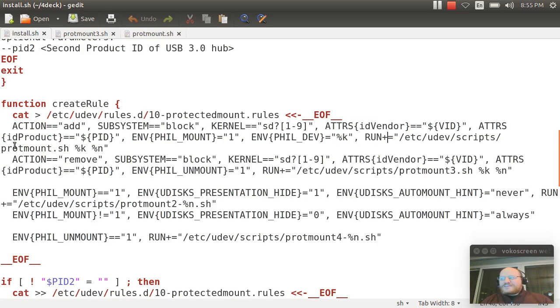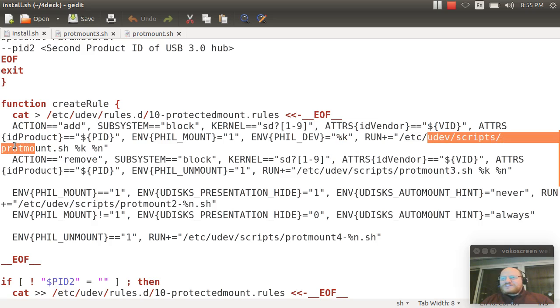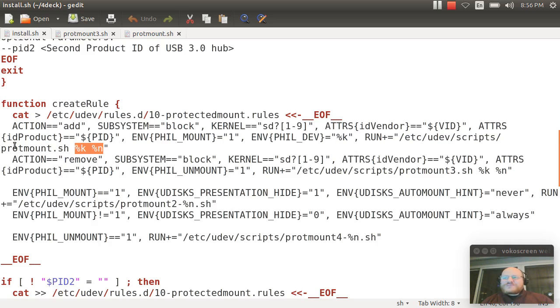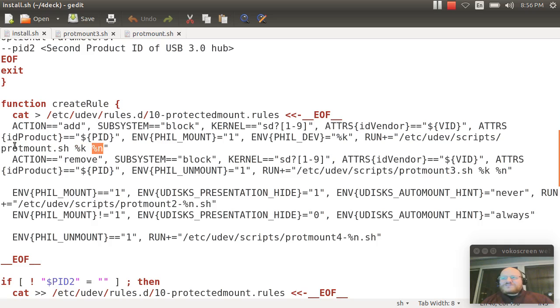add a script to the scripts that are to be run. And the first script is called protmount sh. And it is passed two variables, the name of the device and its number. So if it's sdb3, this first parameter is sdb3, and the second one is just three.